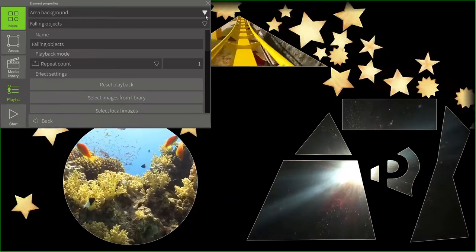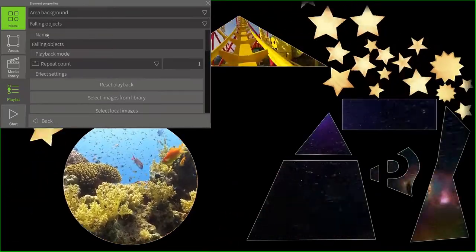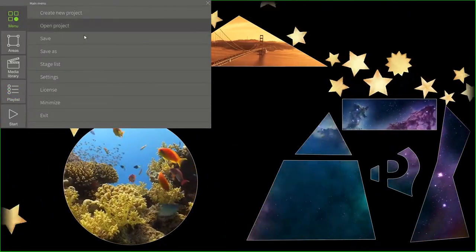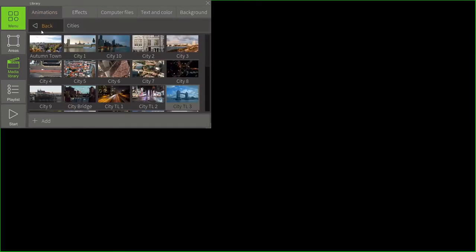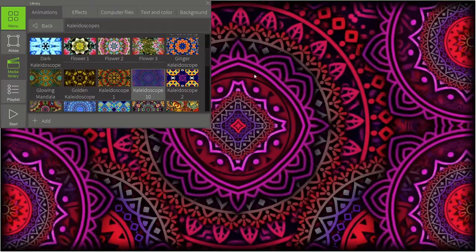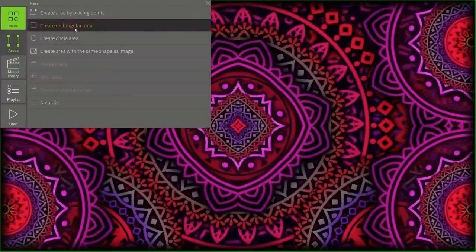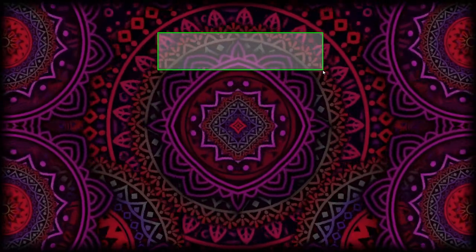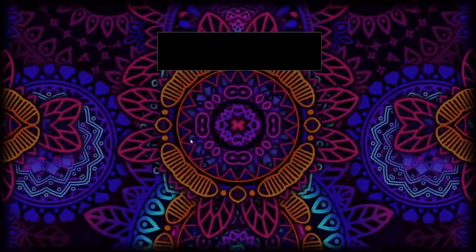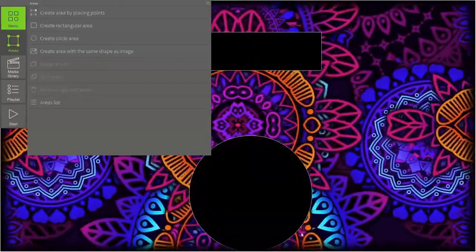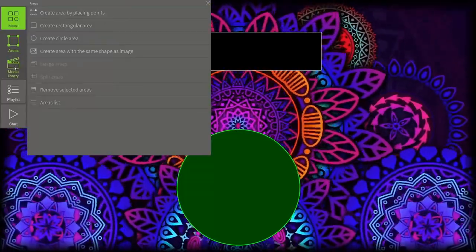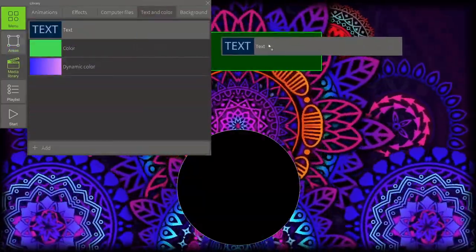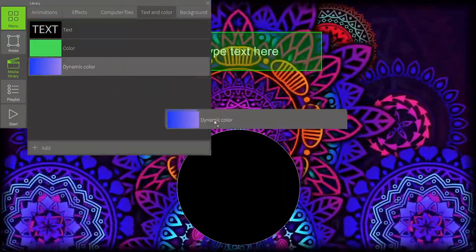Now let's create another stage and see other types of content. Stage number two is created. Let's add a background animation as well. We will also need a rectangular area and one circle area.